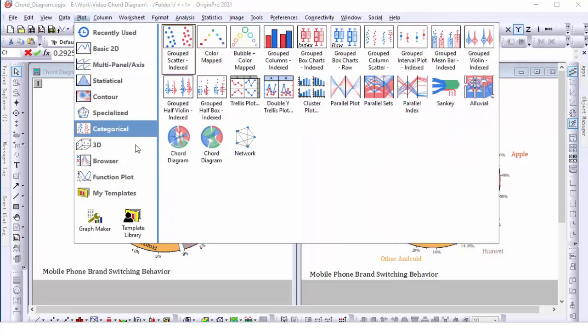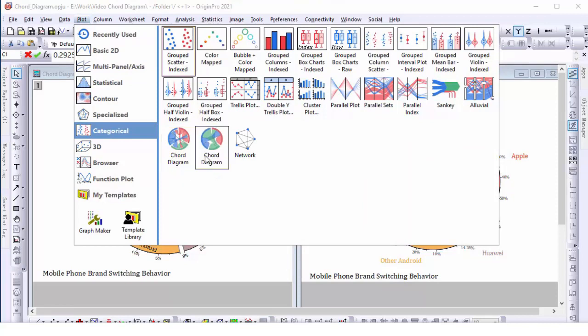The chord diagram shows both the in and out links on the graph, while the chord diagram with ratio combines the incoming and outgoing links into one to show on the graph.